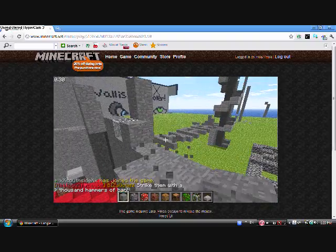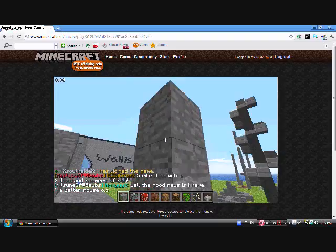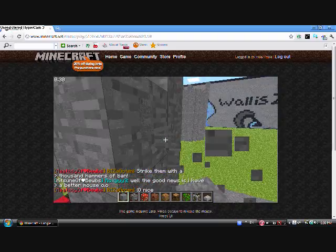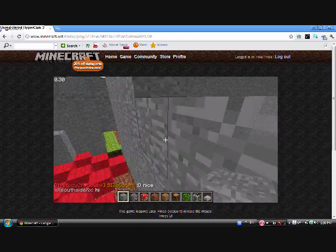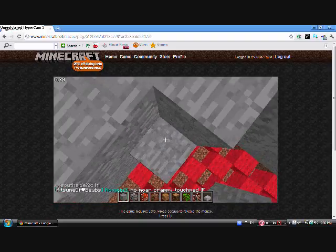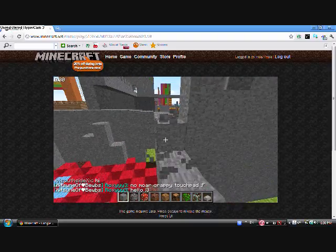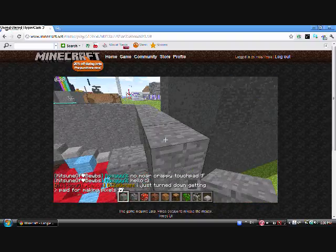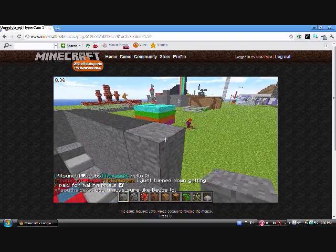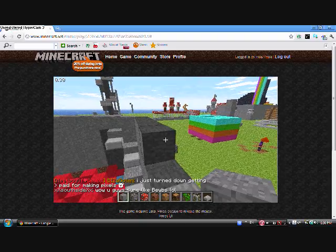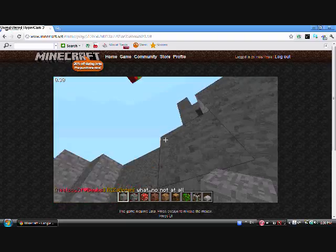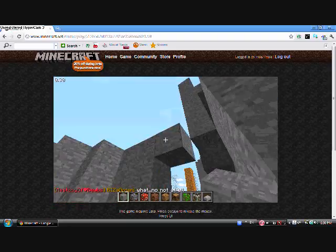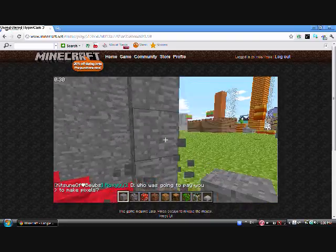Are you kidding me? Strike them with a thousand hammers of... What? I'm talking about the guys who need a hole. Thank God. Please just leave on everything. No more crappy touch right there. Too bad. I just want to finish it. Well, you got sure like boobs. My freaking God. Dude, who's going to pay you to make pixels?